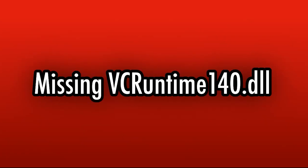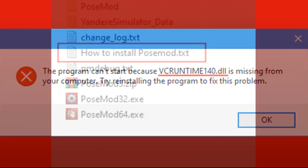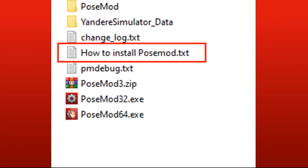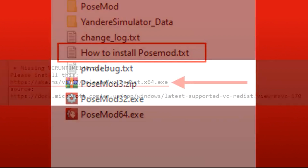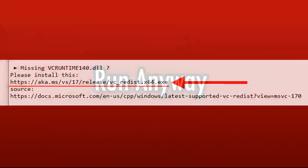Sometimes when you run post mod you might see an error that says it's missing VC Runtime 140. That can be fixed — it's a normal Windows component that's missing and you just have to install it once. In the text file 'how to install post mod' you can find the download link to that component.